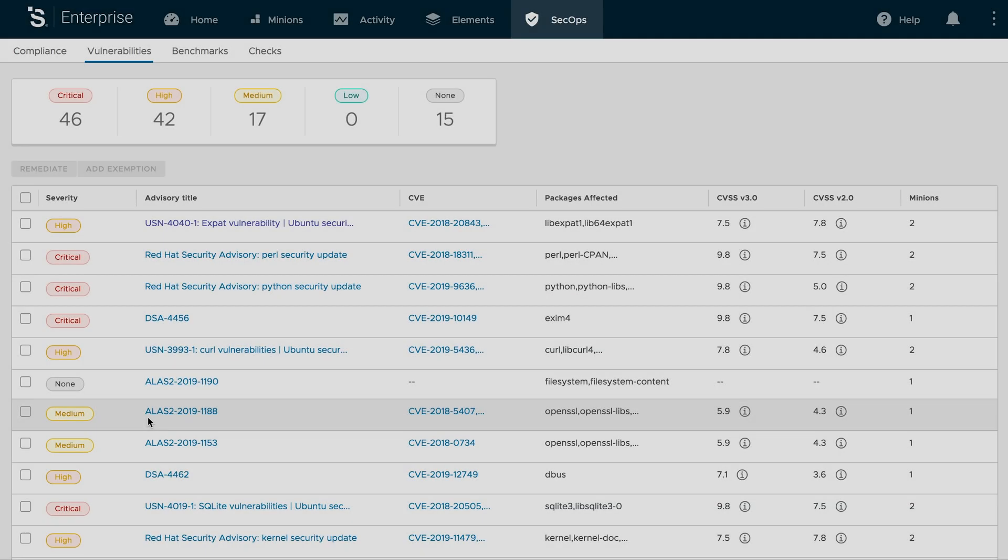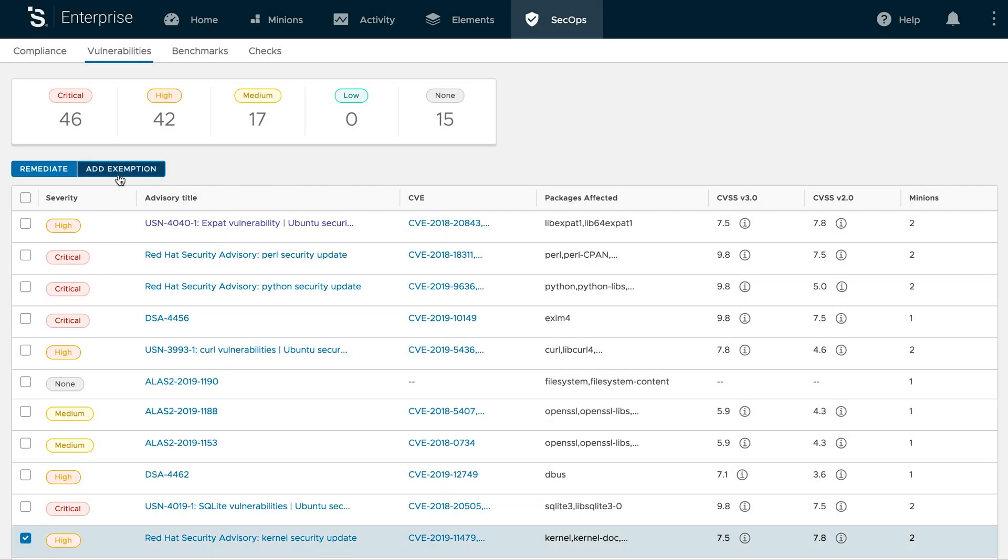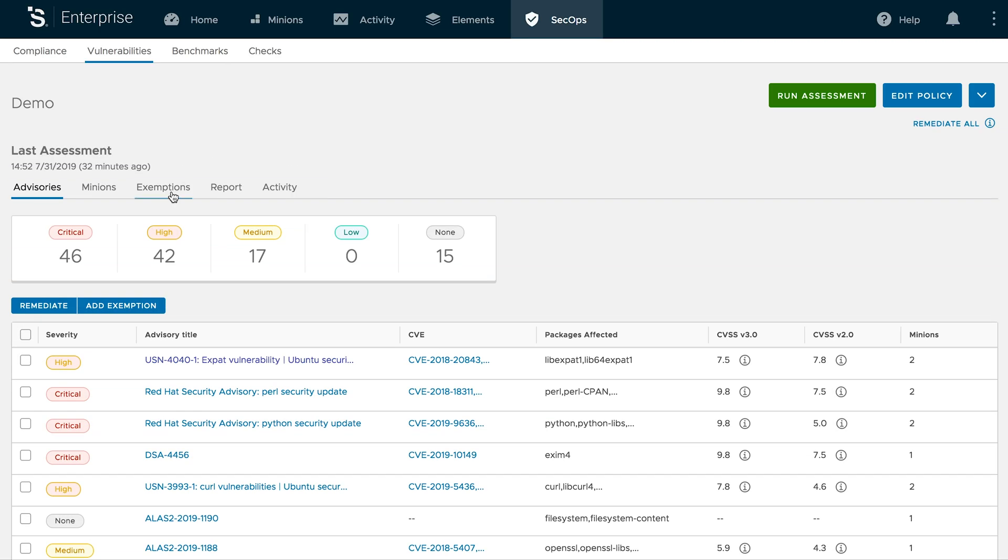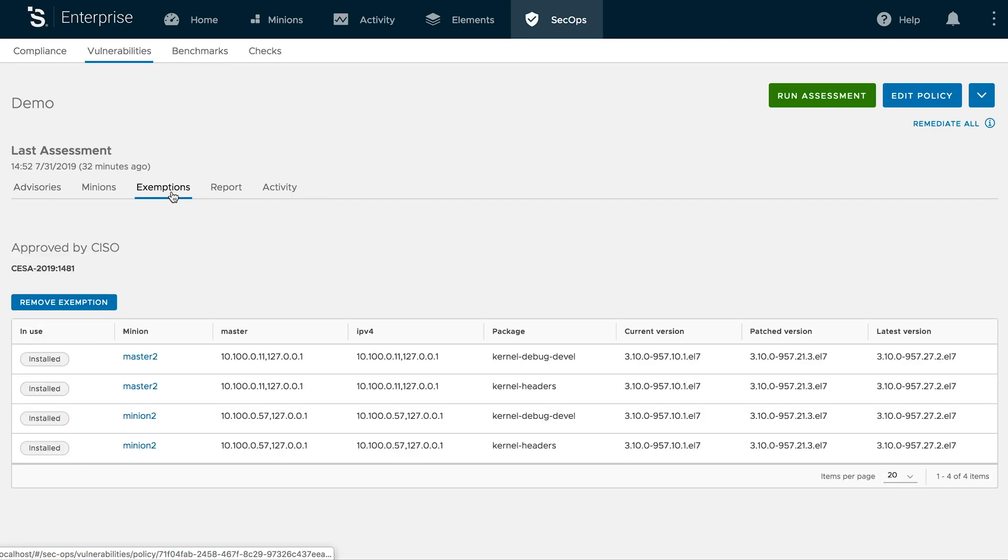Sometimes there are legitimate reasons to not patch a vulnerability. Authorized users can add exemptions, protecting systems from remediation.